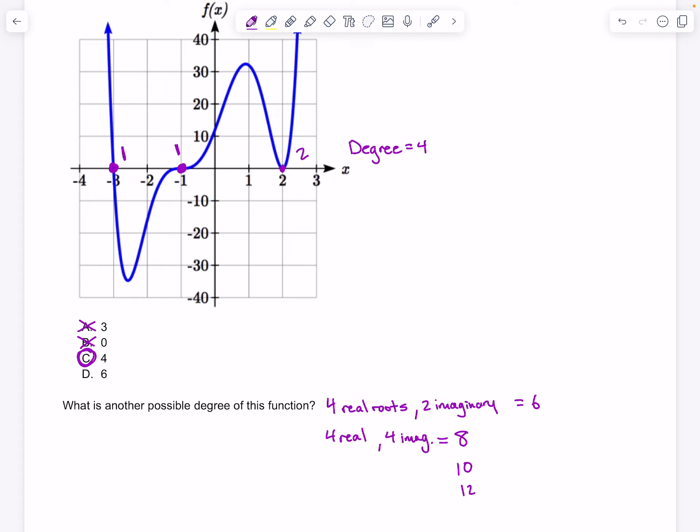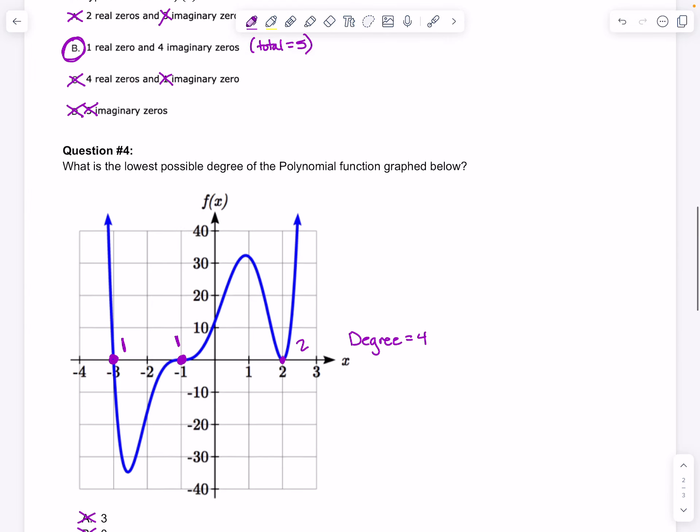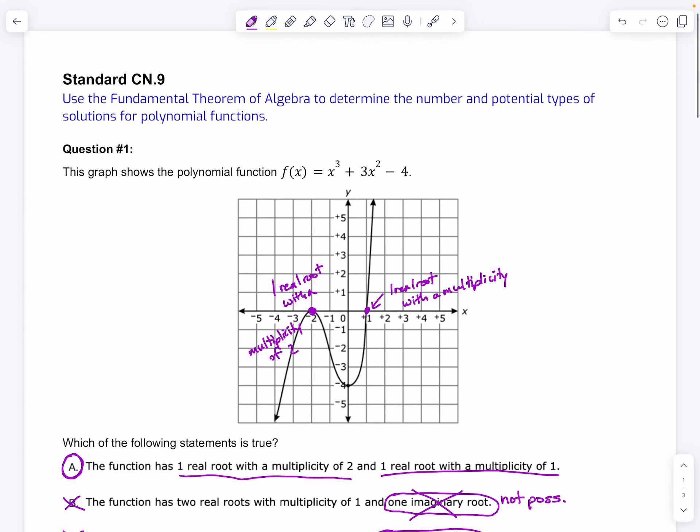So 3, 2, 1, and 0 are all out — they don't work. Alright, so that was the last question for this standard.